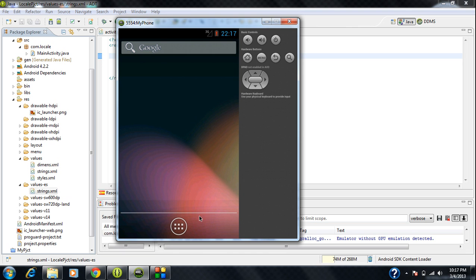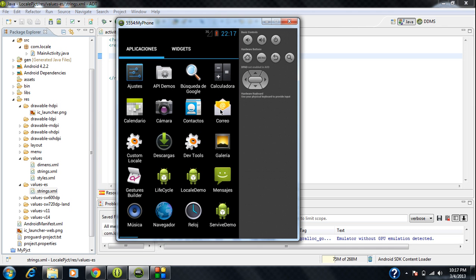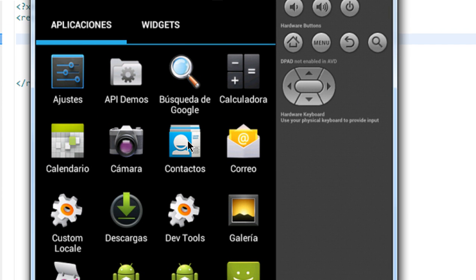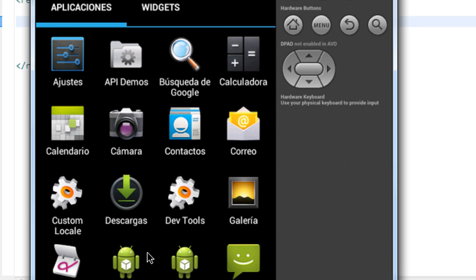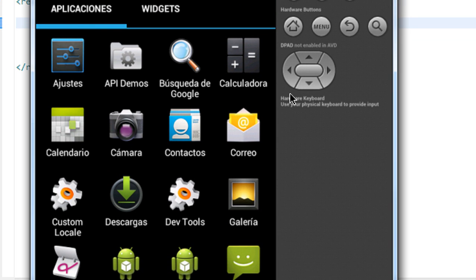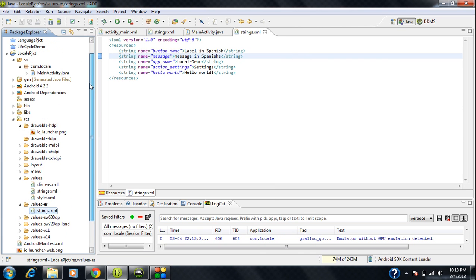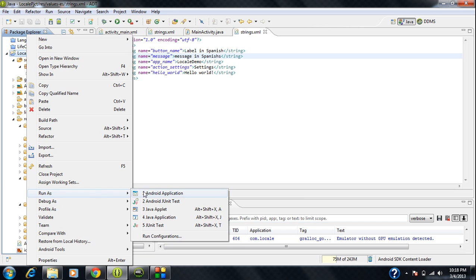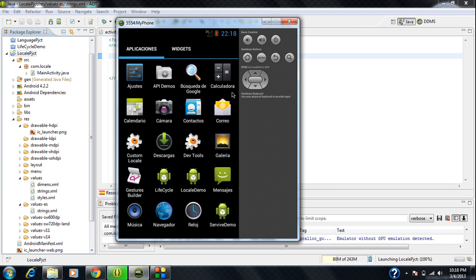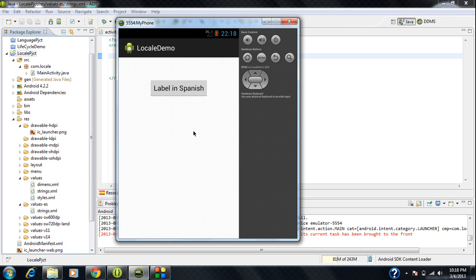I go to the home screen and open up the app available in my AVD. You can see all the app names are changing into Spanish. Now I run my project again. You can see that the label of the button has changed to 'label in Spanish'.